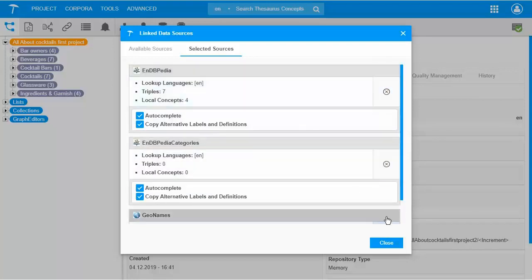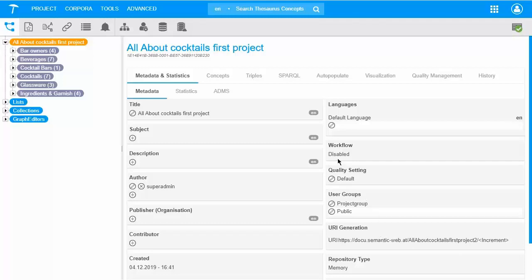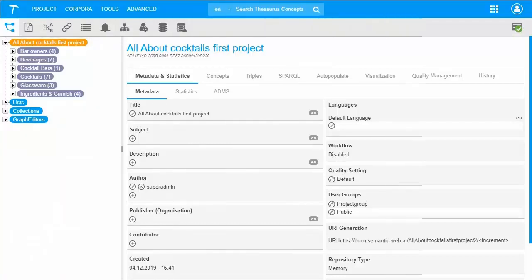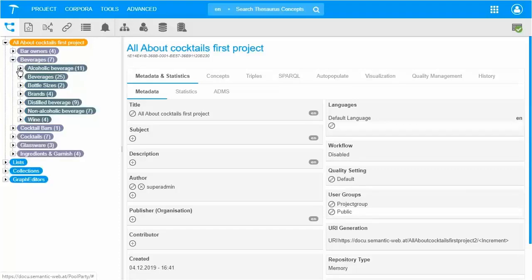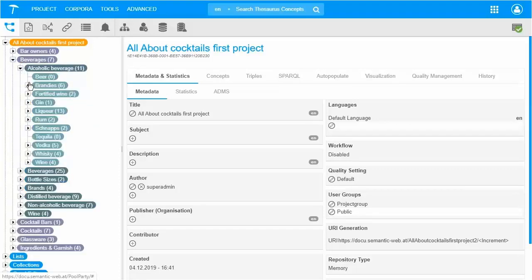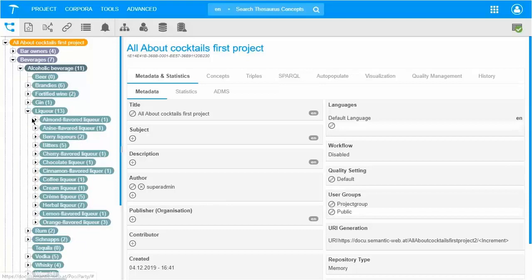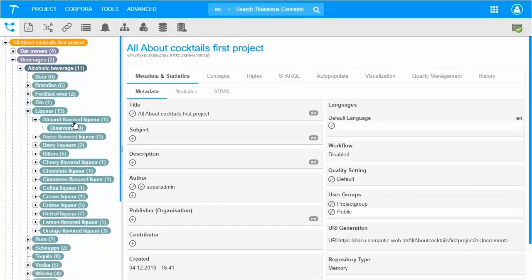The options include whether autocomplete should be used in the linked data options of PoolParty, and whether you want PoolParty to copy alternative labels and definitions. I select both. I will now add a new concept to the taxonomy — namely Amaretto. It is an alcoholic beverage, an almond-flavored liquor. Therefore we should add it as a narrower concept at this point of our taxonomy tree.